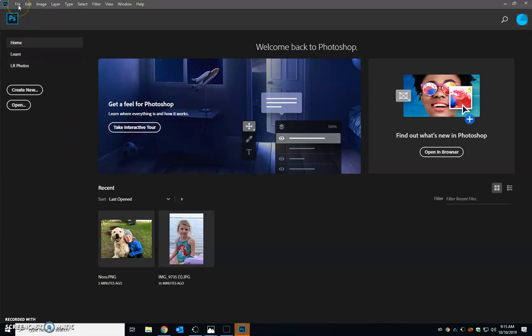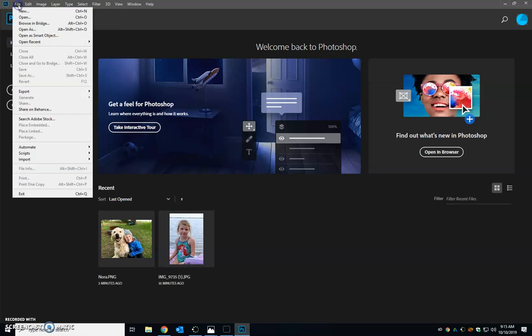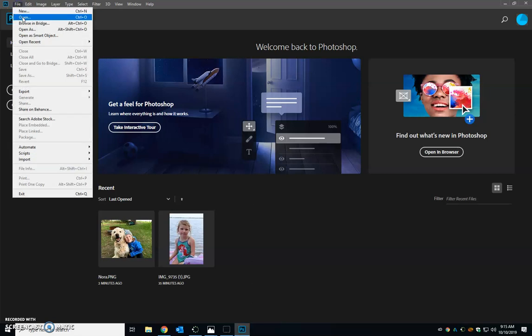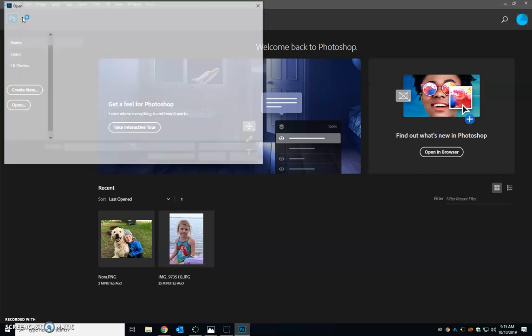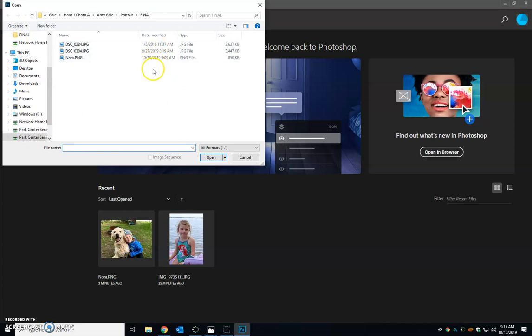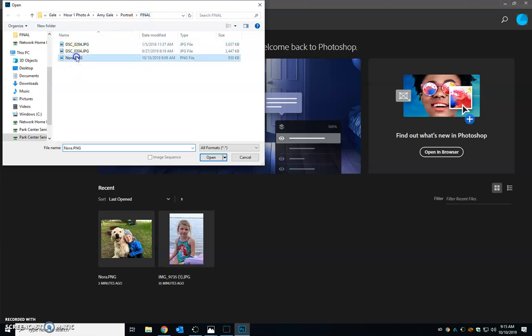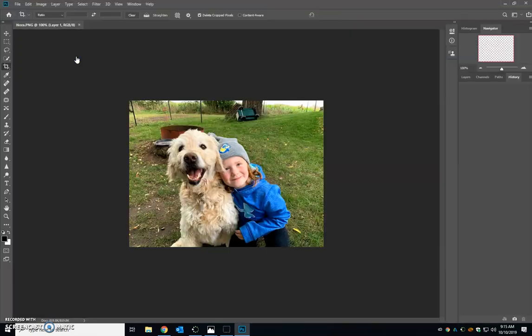First thing you're going to want to do is go up to file and type in open. Depending on what you're working on, currently you were in the portrait unit, so I have a few pictures that I would like to edit in my final folder. So we're just going to open up a picture of Nora and Rufus.